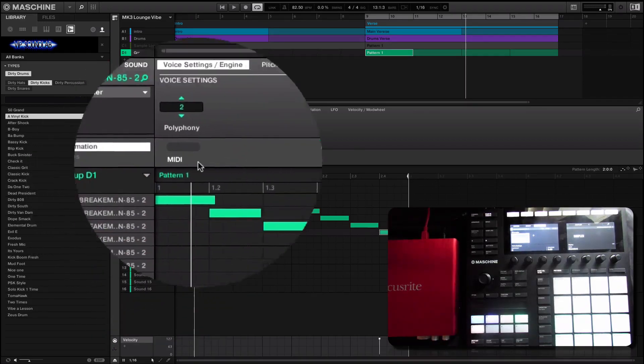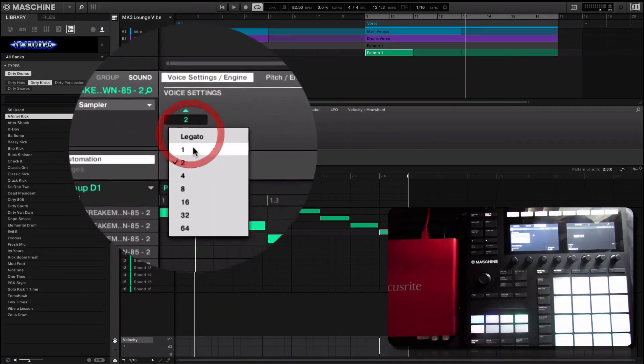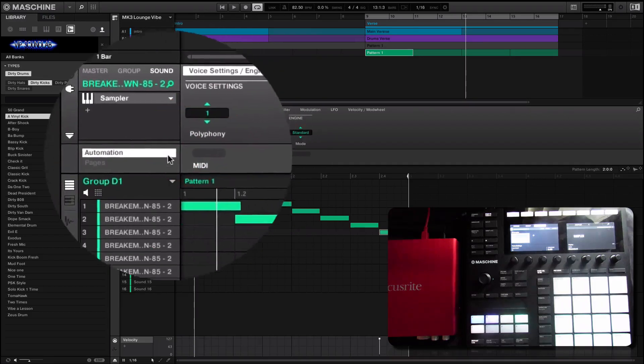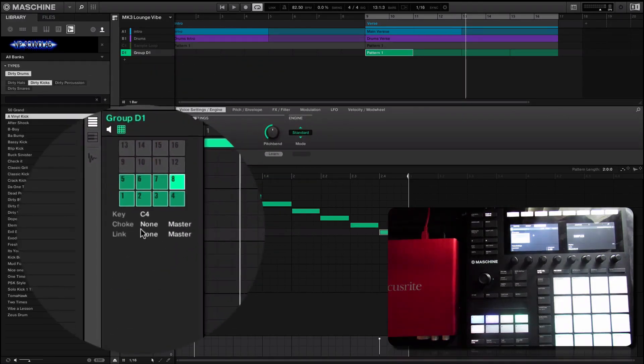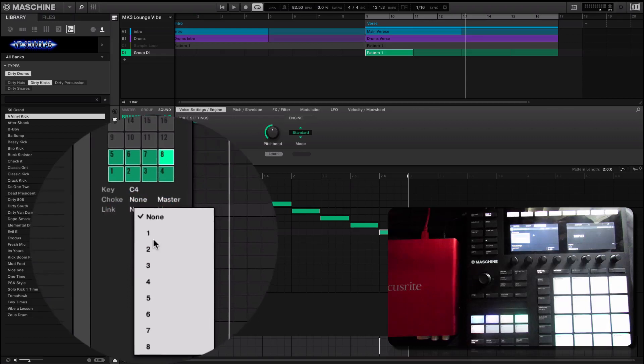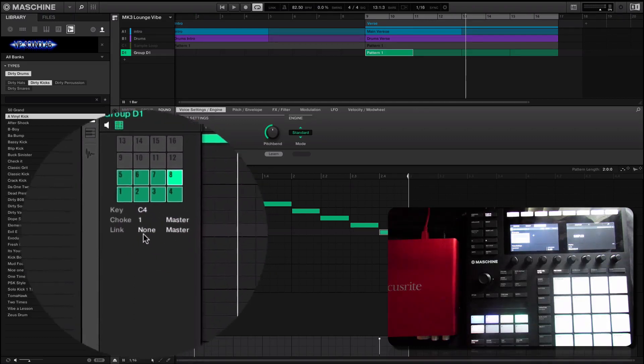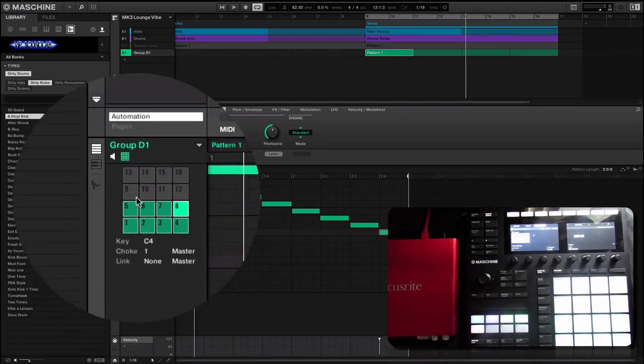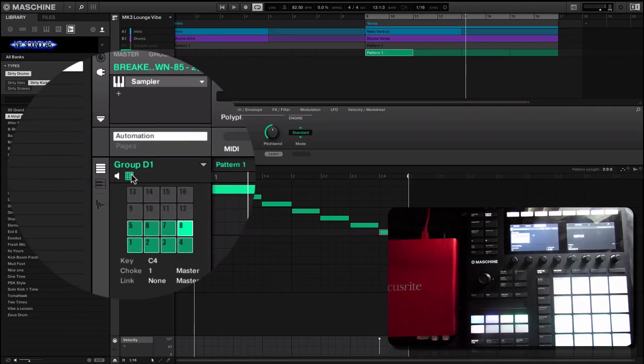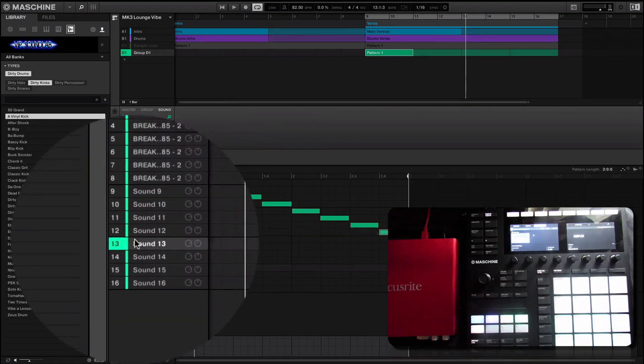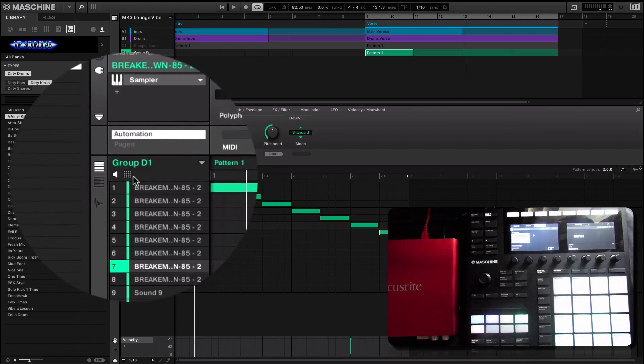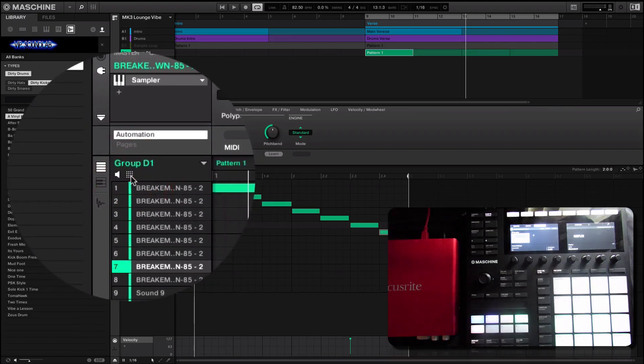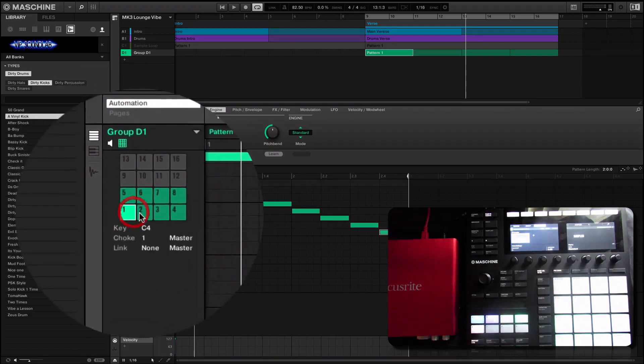You also have choke groups here. You can go in here and select choke group one. You also can link sounds as well. Linking just basically means when you hit one pad it will trigger another pad at the same time. As you see right now they're all in the same choke group, or you can put them on the same link group.